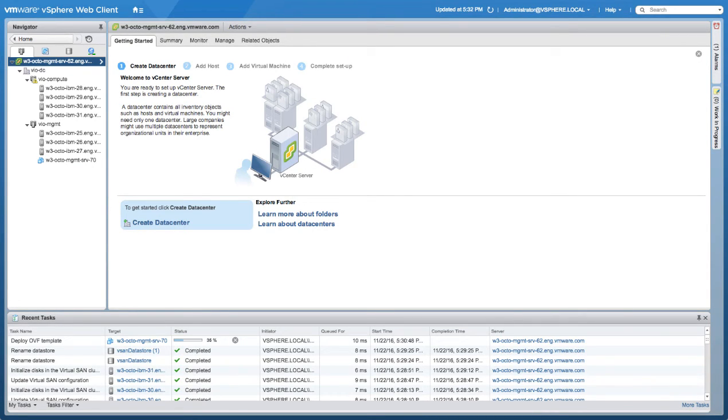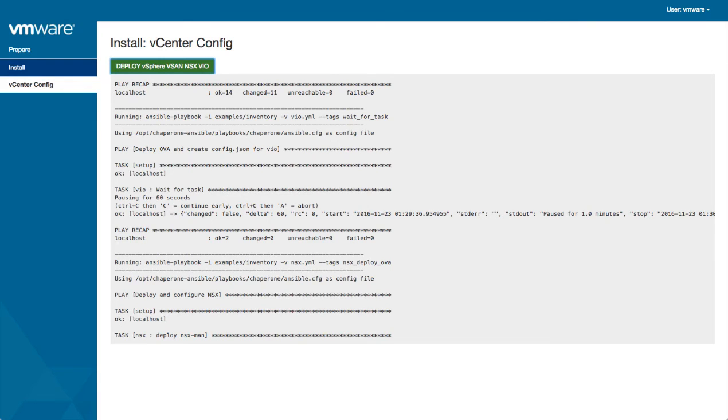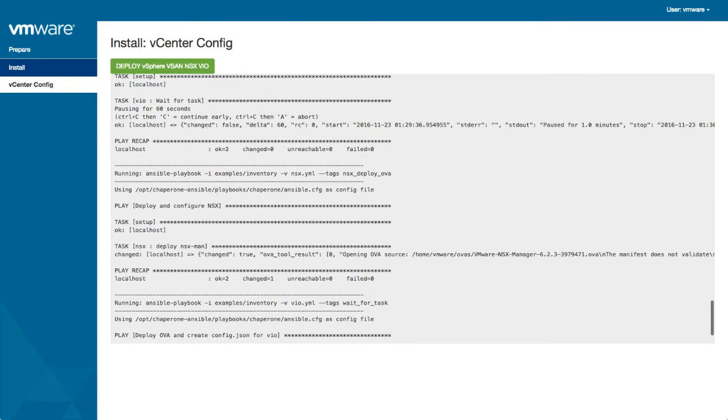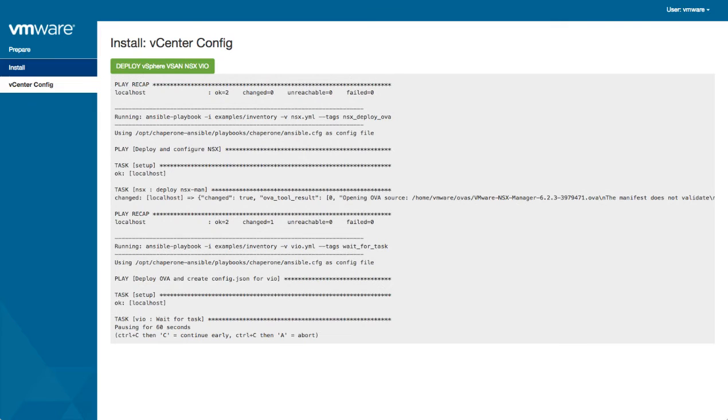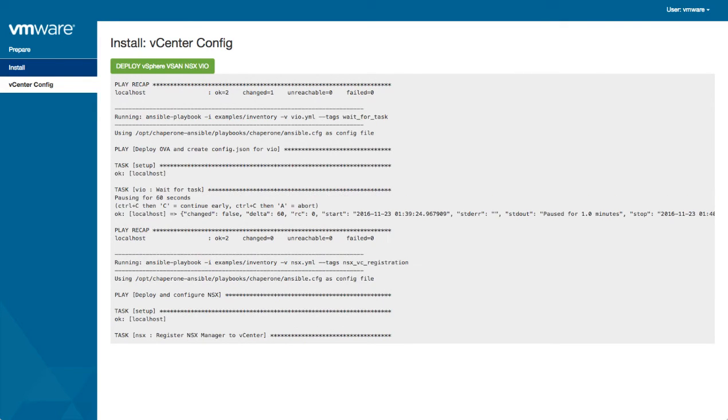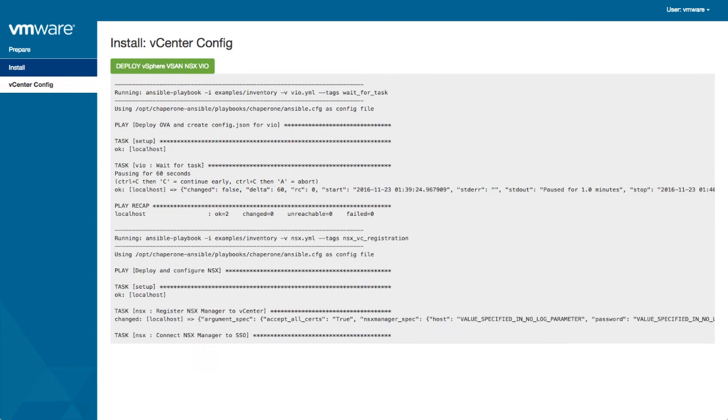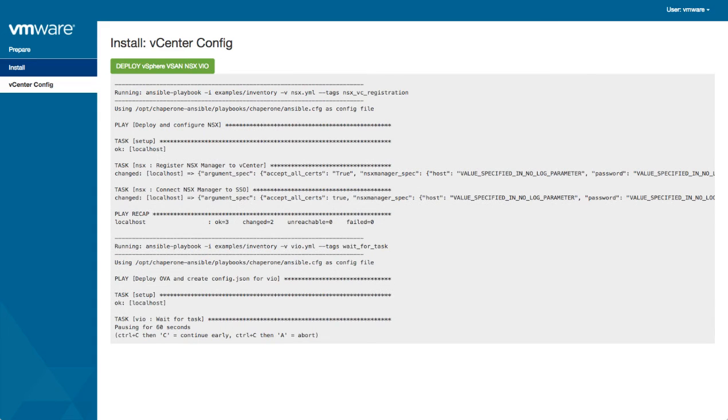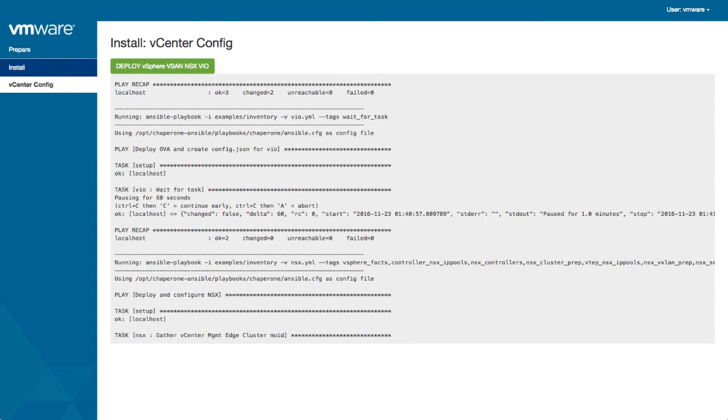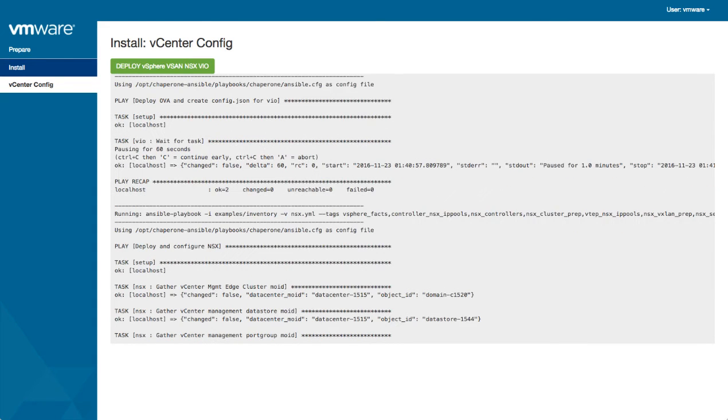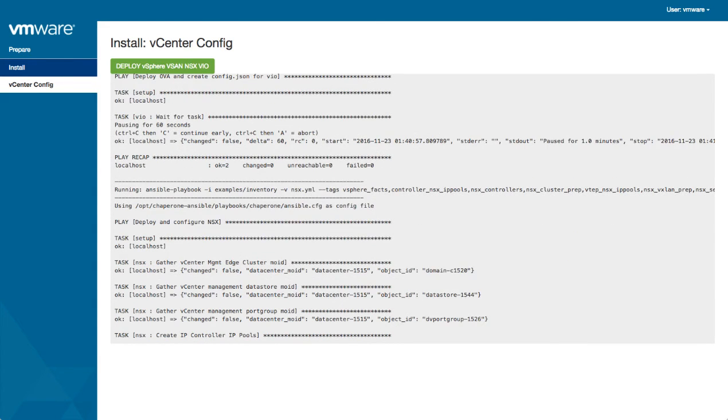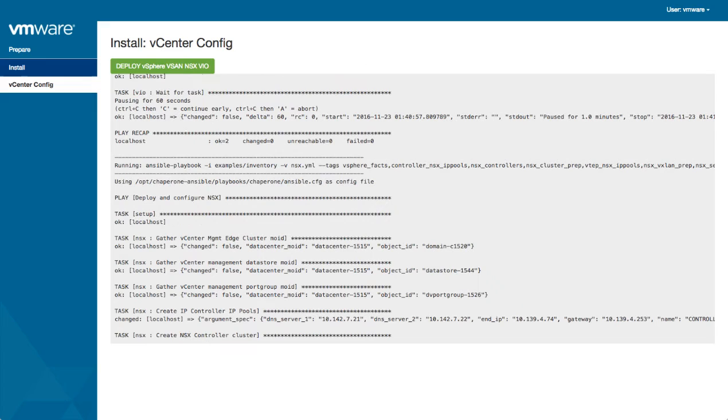Now at this point, we are importing the NSX manager. Once the NSX manager is deployed, the NSX manager is then registered with vCenter, connected to the NSX manager SSO. We then create the actual controller IP pools, we proceed with the preparation of the hosts, deploy the actual controllers.